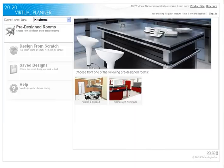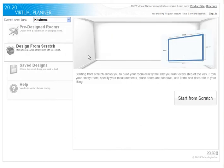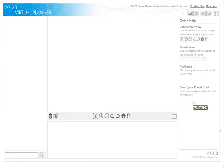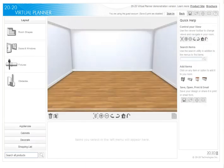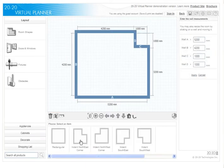Designing a room with 2020 Virtual Planner is simple and easy. When starting a design from scratch, five room layouts are suggested.